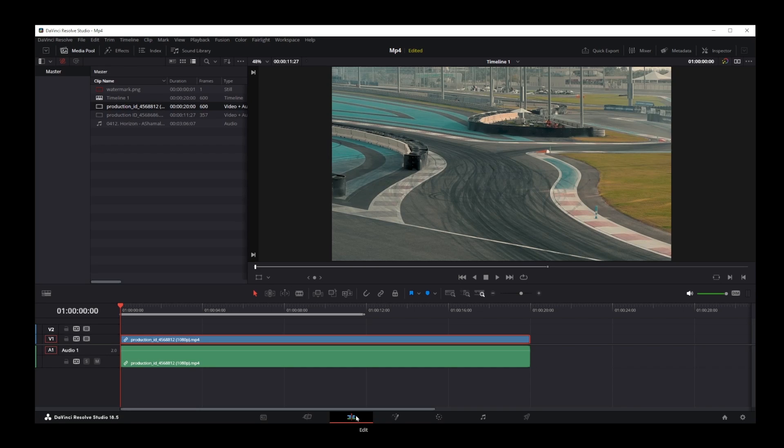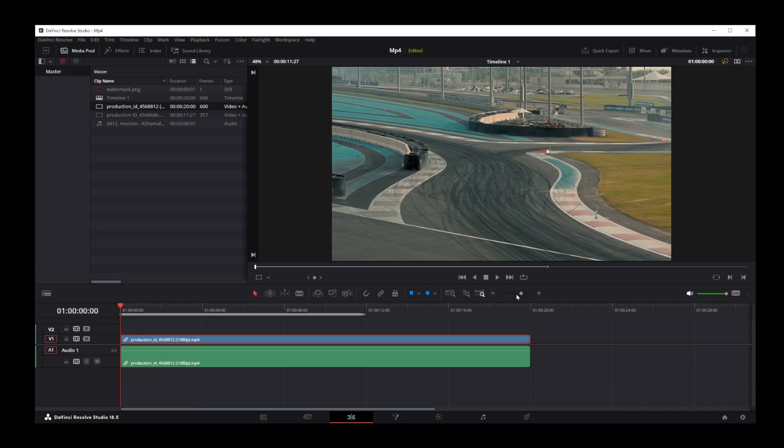Now in the edit mode, find this area over here and you'll notice a slider. The easiest way to zoom in on the timeline is by using this plus button over here. If you hover over it, it will say zoom in.